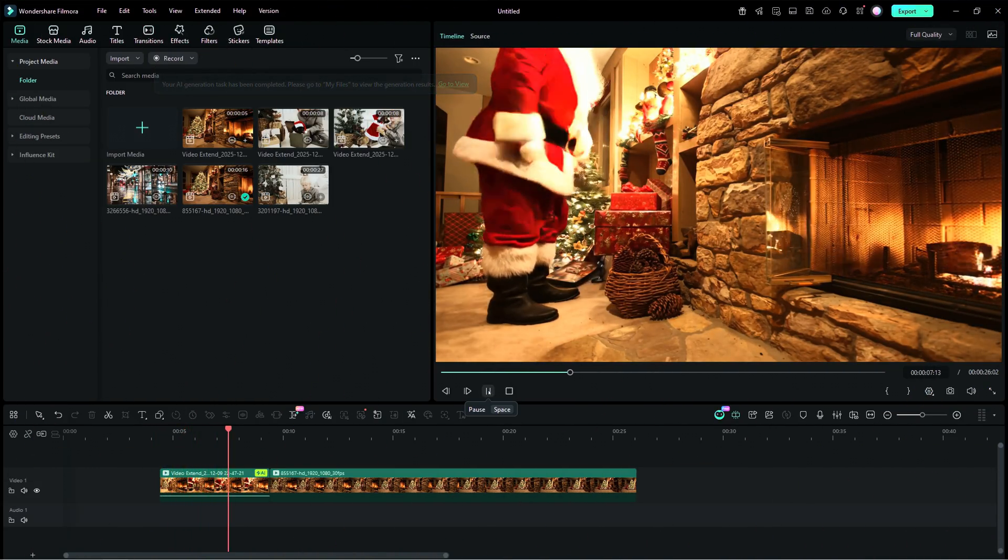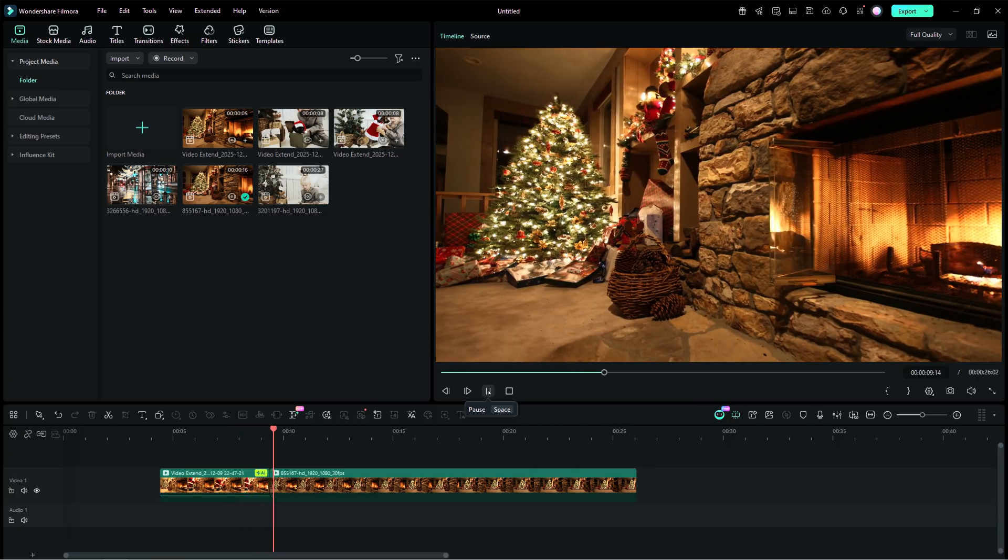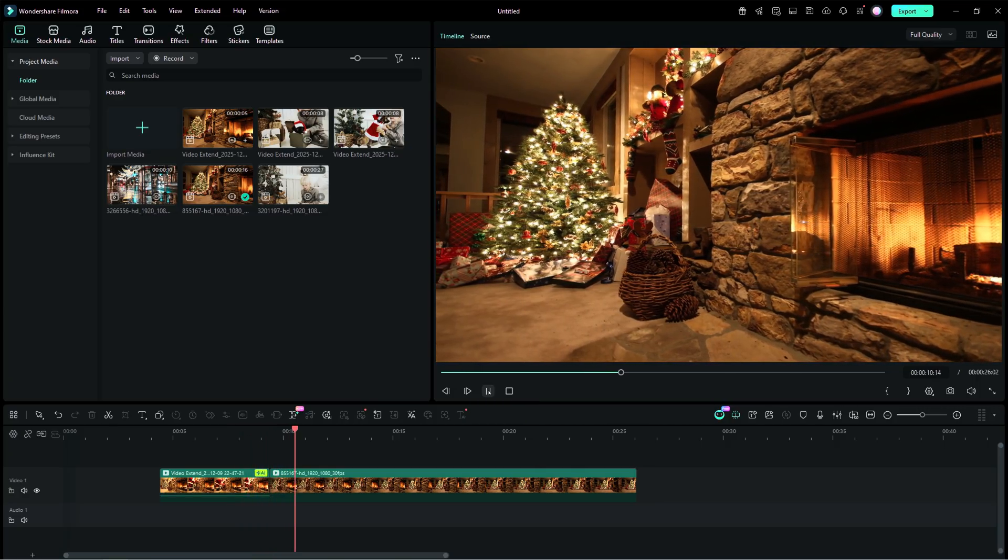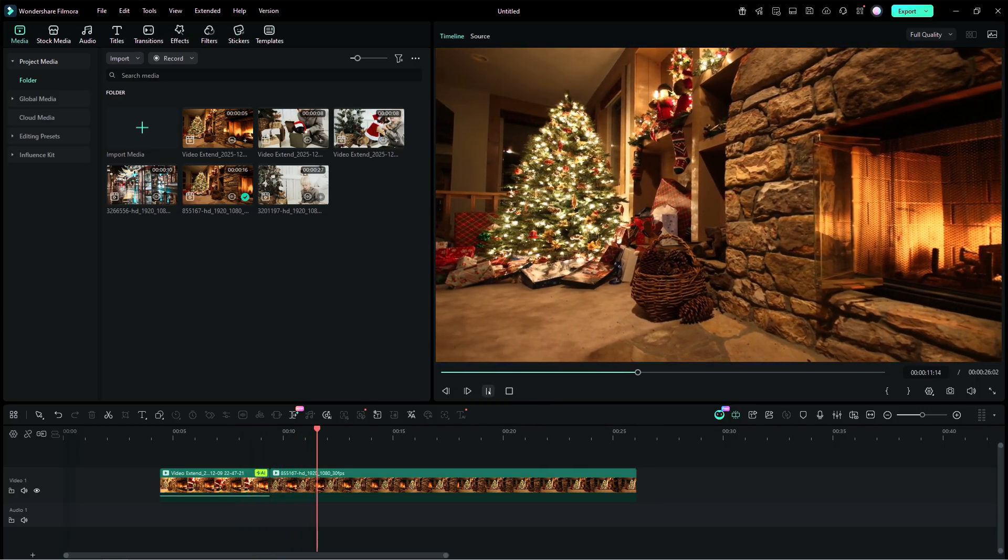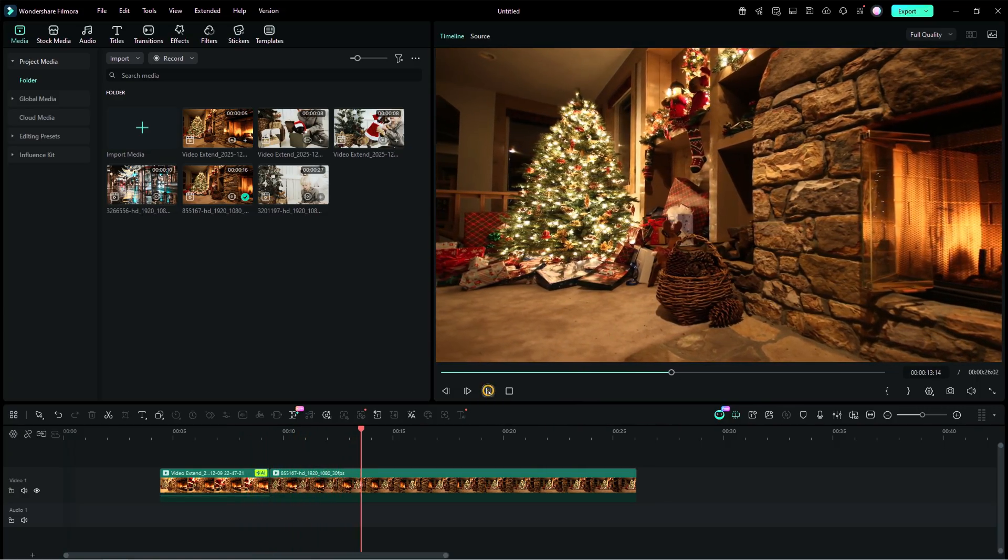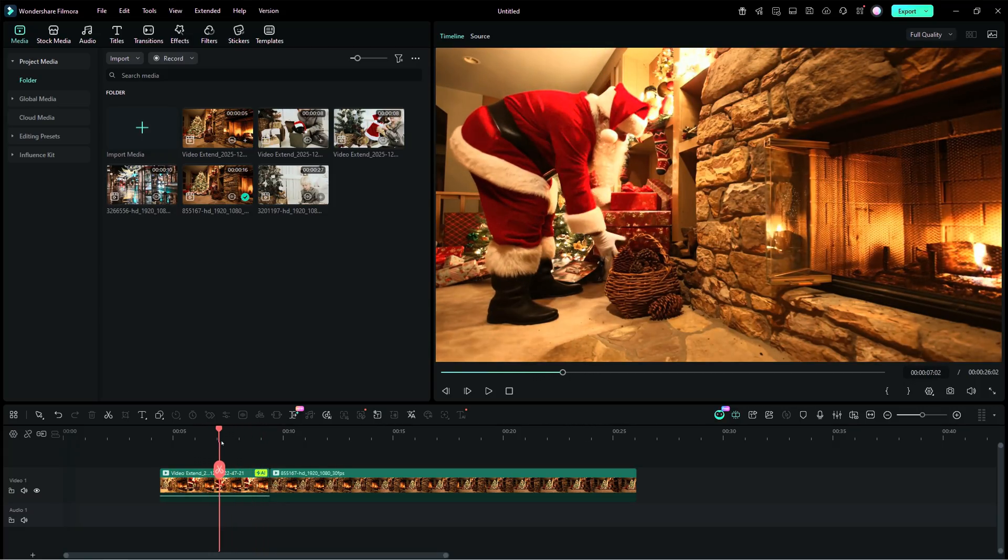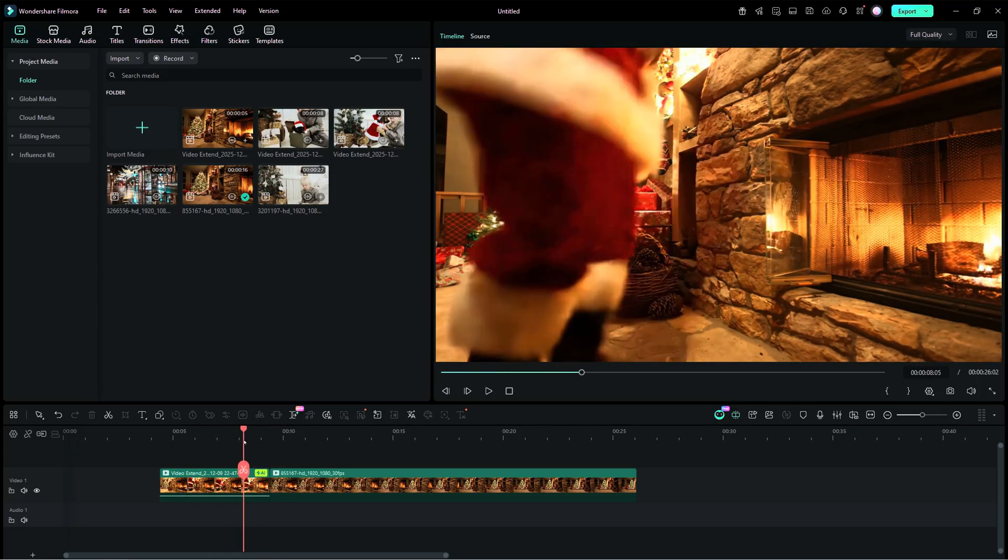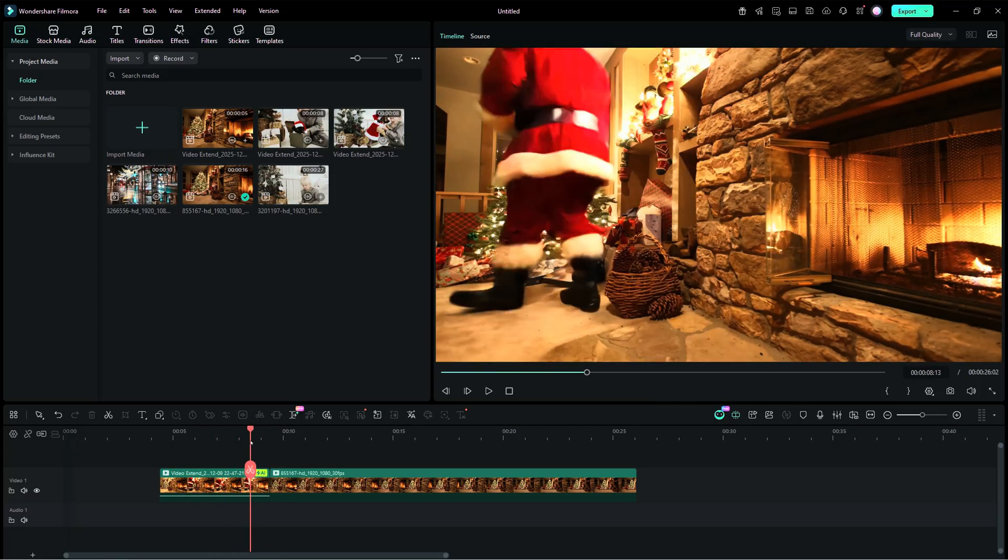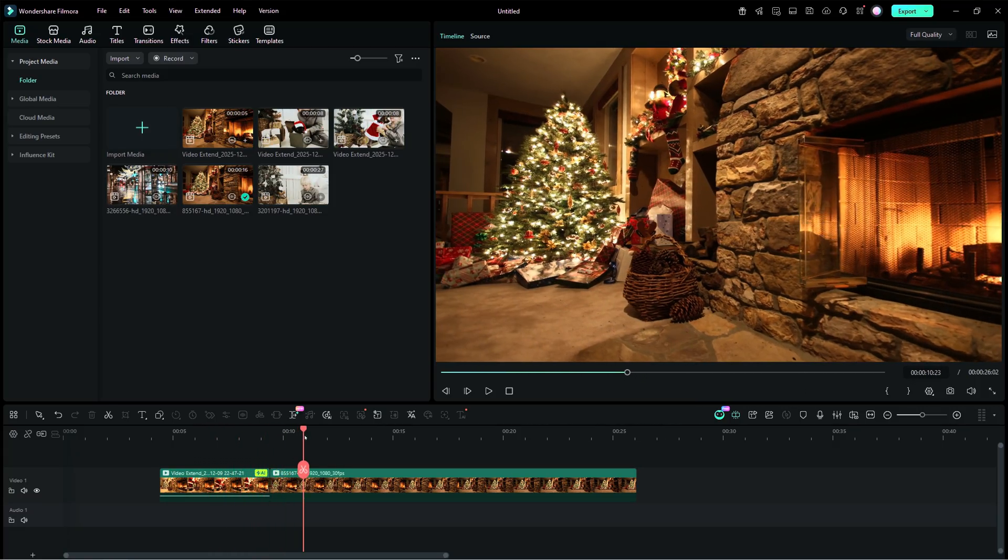It's great, right? Even the shadow cast by Santa is perfectly rendered by AI Extend. So this is how you extend your Christmas videos. Set your imagination free and bring true Christmas magic to your enchanted parties.